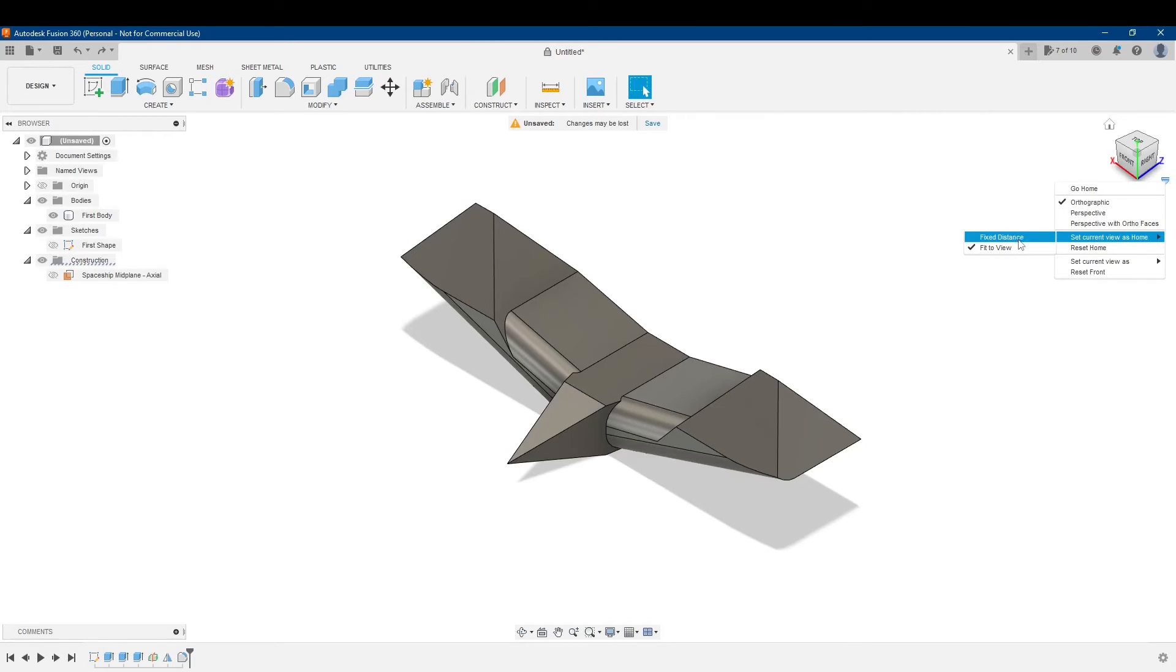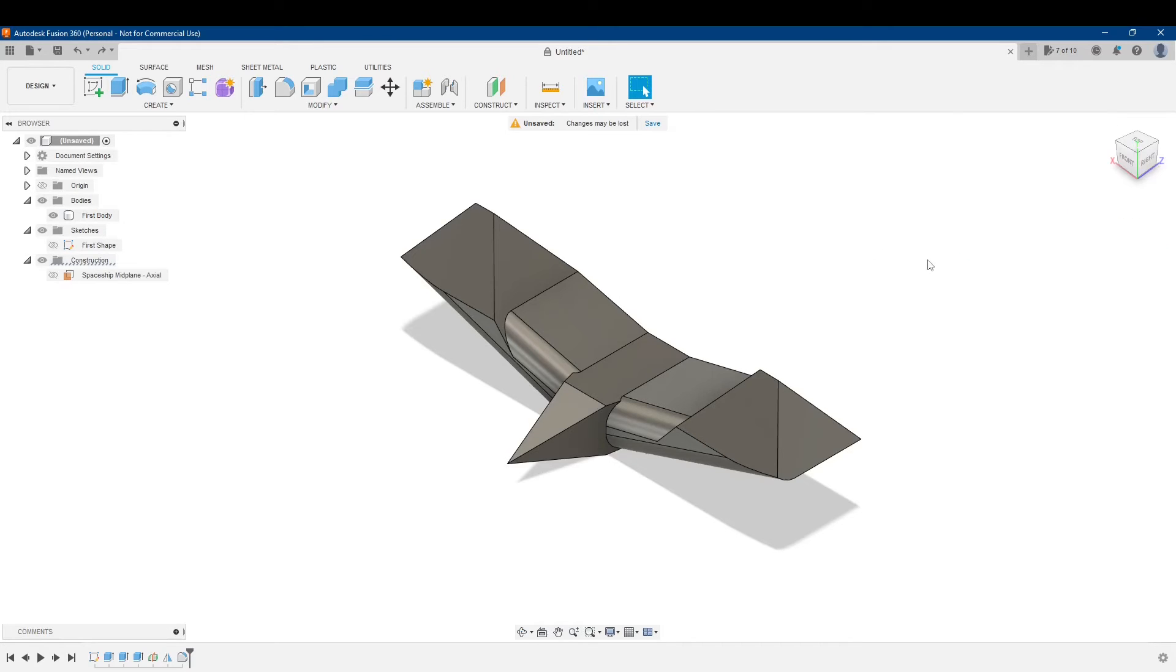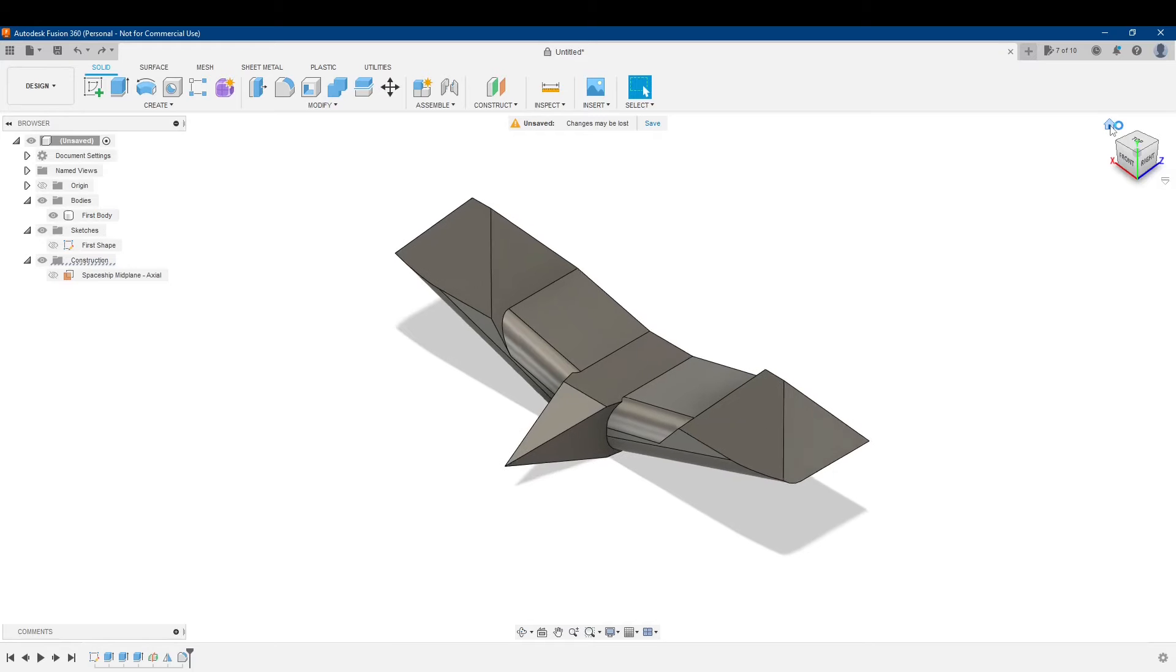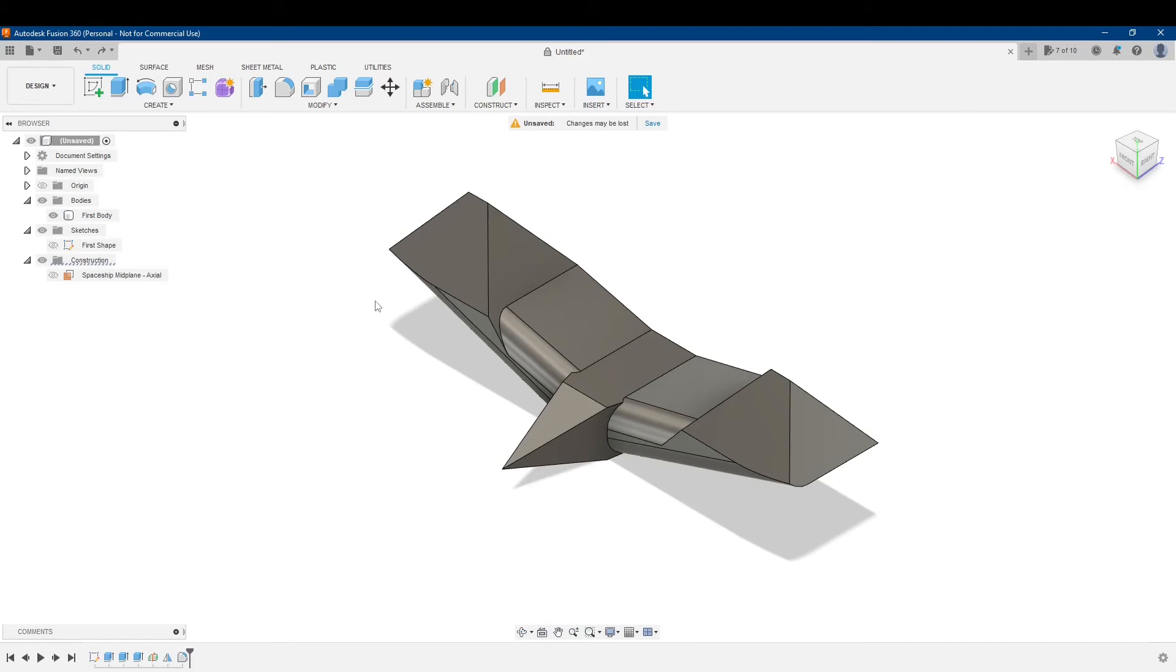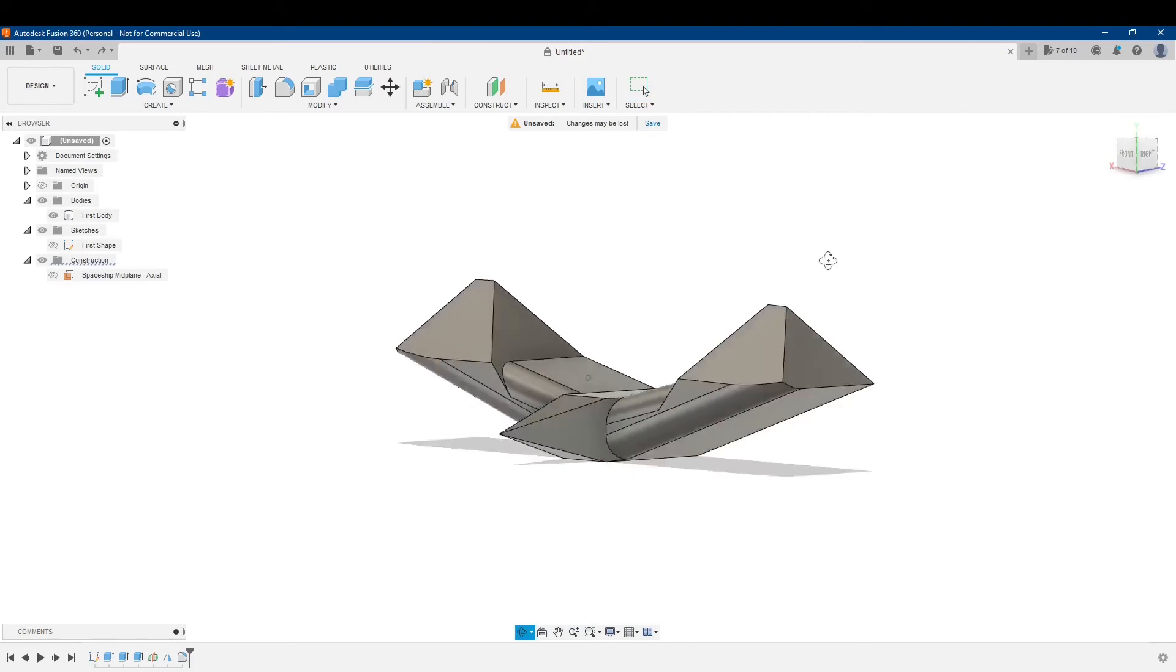So whether you want fixed distance or fit the view, I want it to fit the view. So I'm going to click on that. And there we go. And I'll click home. And it really fits my view.